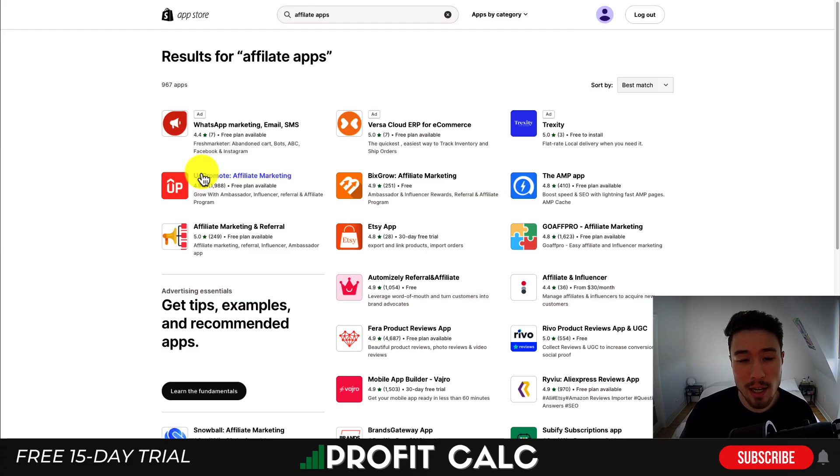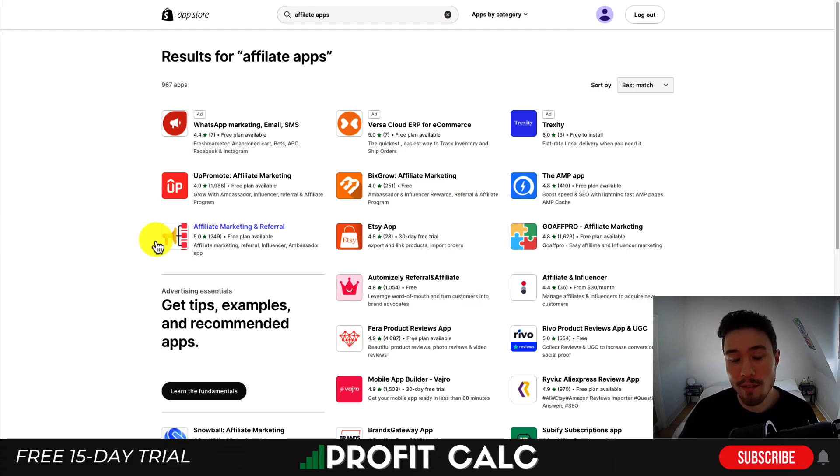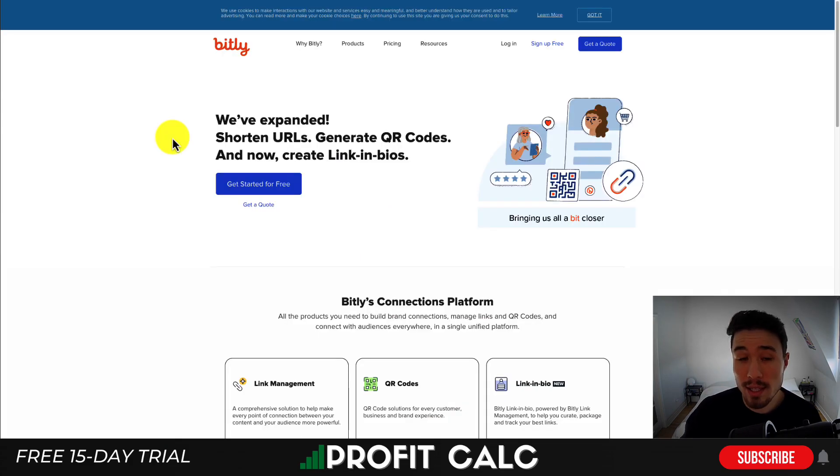Additionally, there are other apps available such as Up Promote, Biggs Growth, as well as Affiliate Marketing and Referral. These apps all help with affiliate marketing.